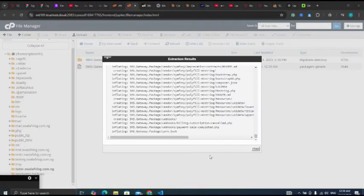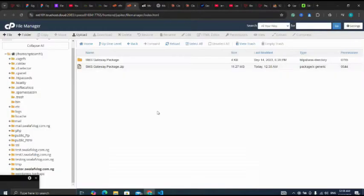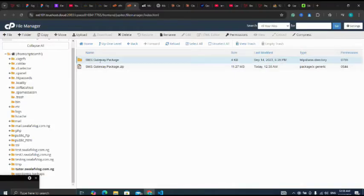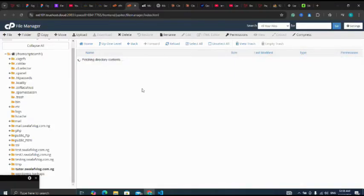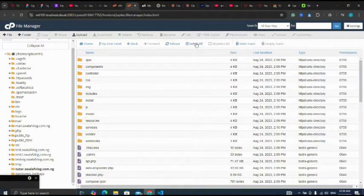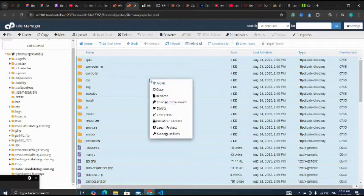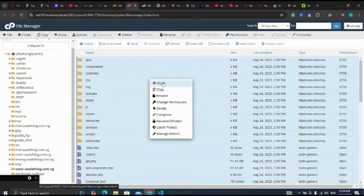I've extracted the file successfully, so I'll click on close. Let me open the extracted file. I'm going to select all the documents, the folders and files in it, then move them to the folder.